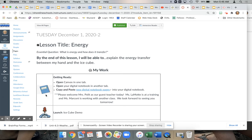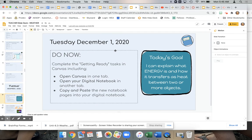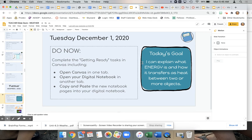So here we are on Tuesday. Here's our getting ready — this is what students need to be doing — as well as the goal for the day.